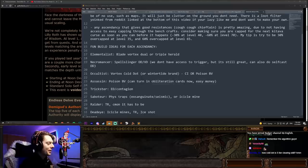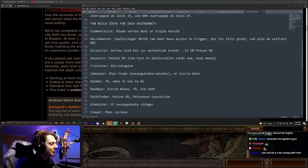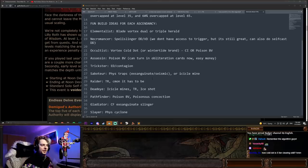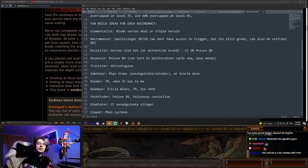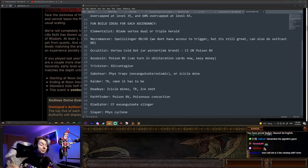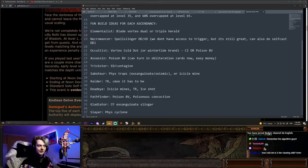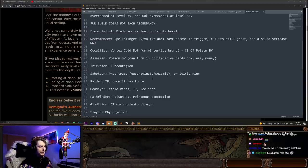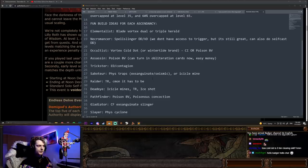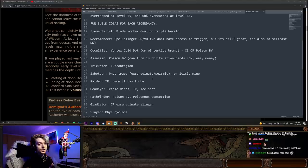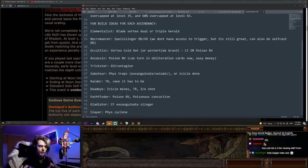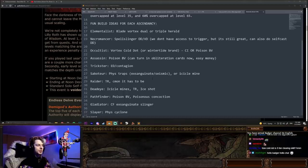All right, that brings me to the next part of the video. Some fun build ideas for each ascendancy. Now these are not necessarily the best builds for each ascendancy. I haven't spent 60 hours going through everything and making sure that these are going to be the best builds. I also don't have POBs for all of them. These are suggestions to you for builds that I think will be fun and will be relatively strong in this endless delve here as well. And we're going to go through each ascendancy.